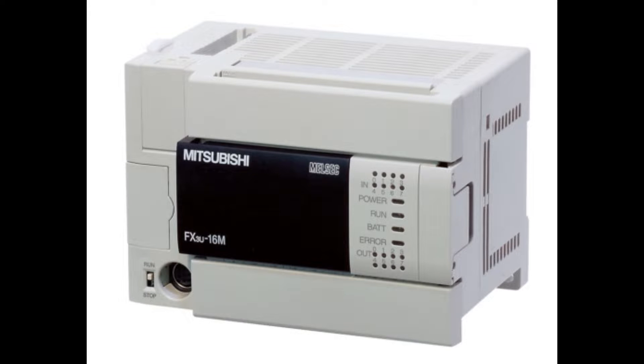Hello and welcome to this tutorial. In today's video we will go through how we wire up a Mitsubishi FX3 PLC with a sensor and a lamp.